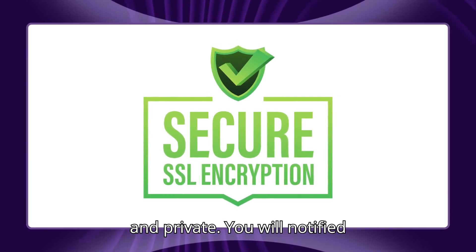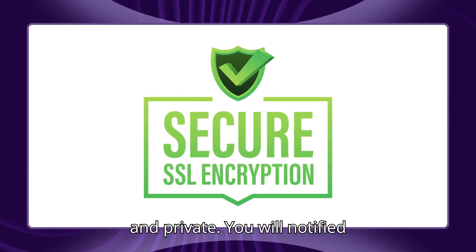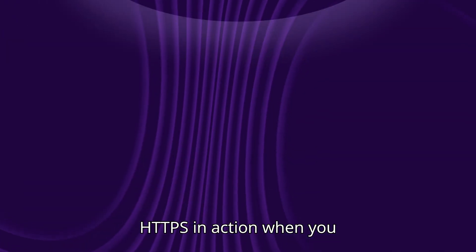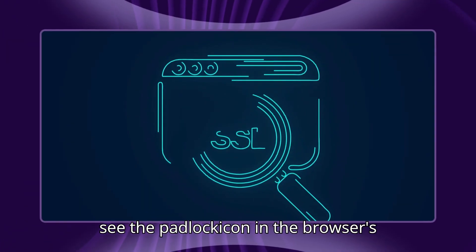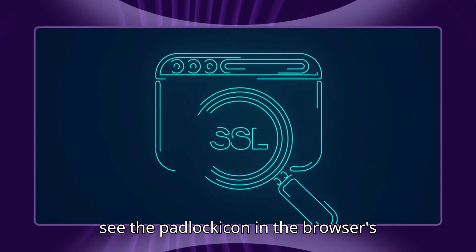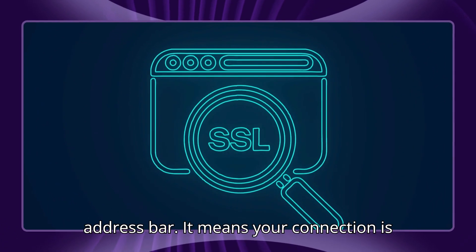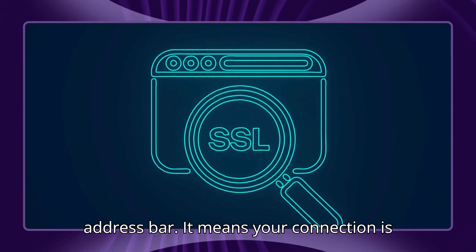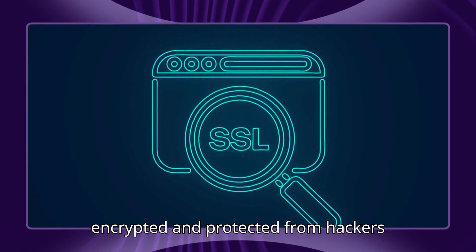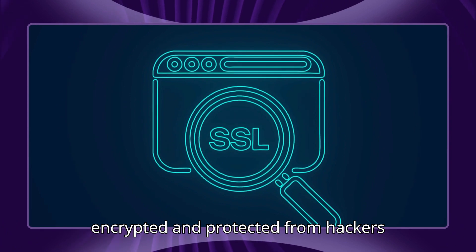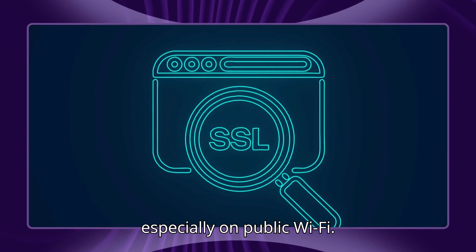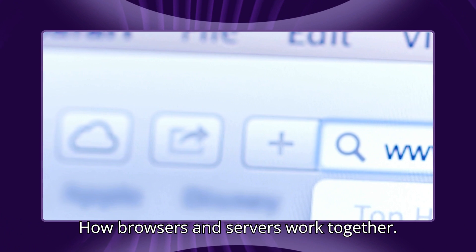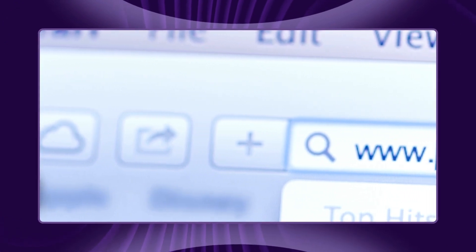You will notice HTTPS in action when you see the padlock icon in the browser's address bar. It means your connection is encrypted and protected from hackers, especially on public Wi-Fi.